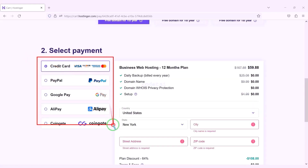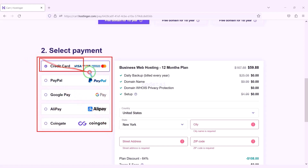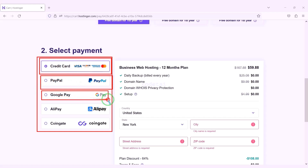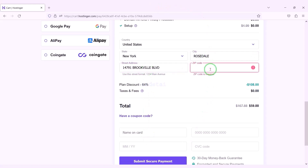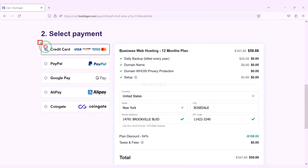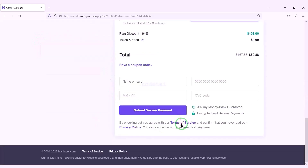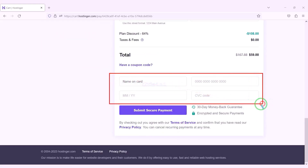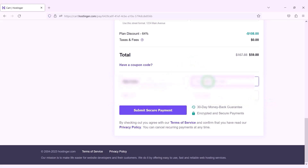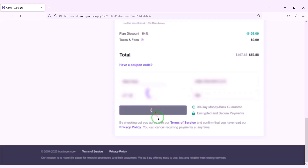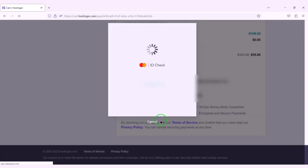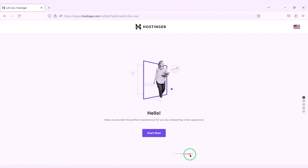We are getting a 64% discount and have to pay a total of $59.88. We can purchase domain hosting using many international payment gateways. We need to submit account information here to make payment. For example, we will now pay by banking card, so we need to submit correct card information. Then we confirm the payment by clicking the button. Our payment is complete and we will now click on the Start Now button.